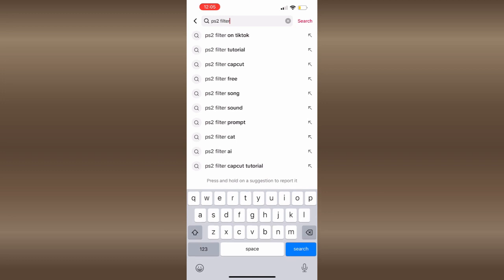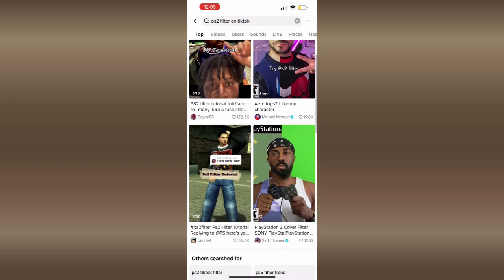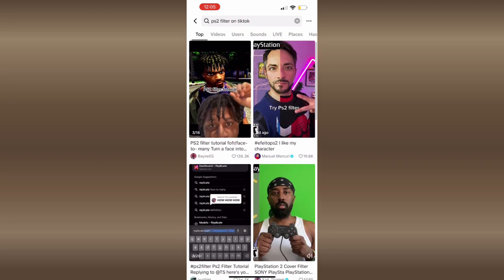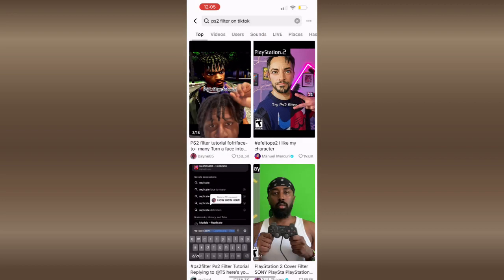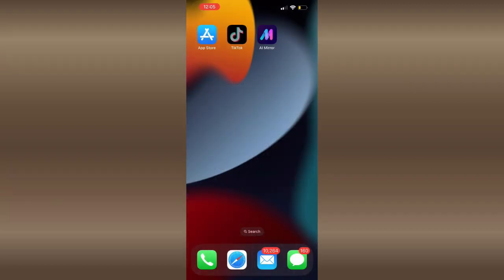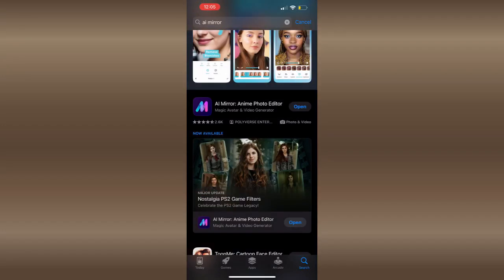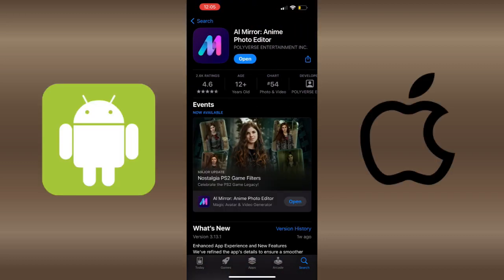So we're just going to open up our TikTok app and search the filter so we can see what we're doing today. Then we're going to go onto the App Store and search for the app called AI Mirror. This app is available for both iPhone and Android, so the link will be in the description below.